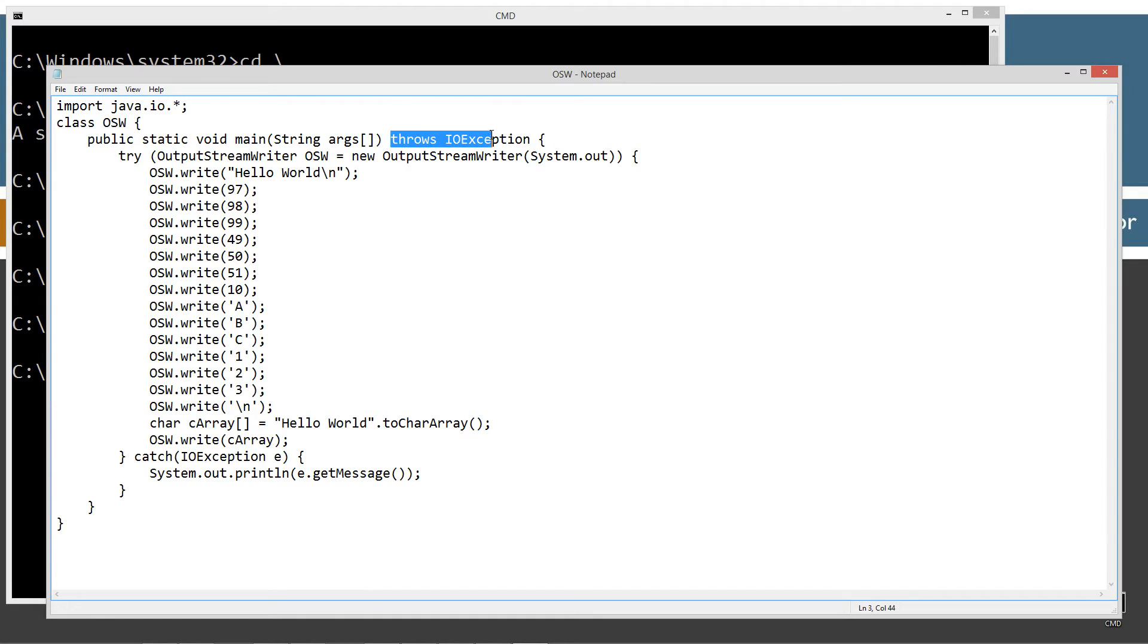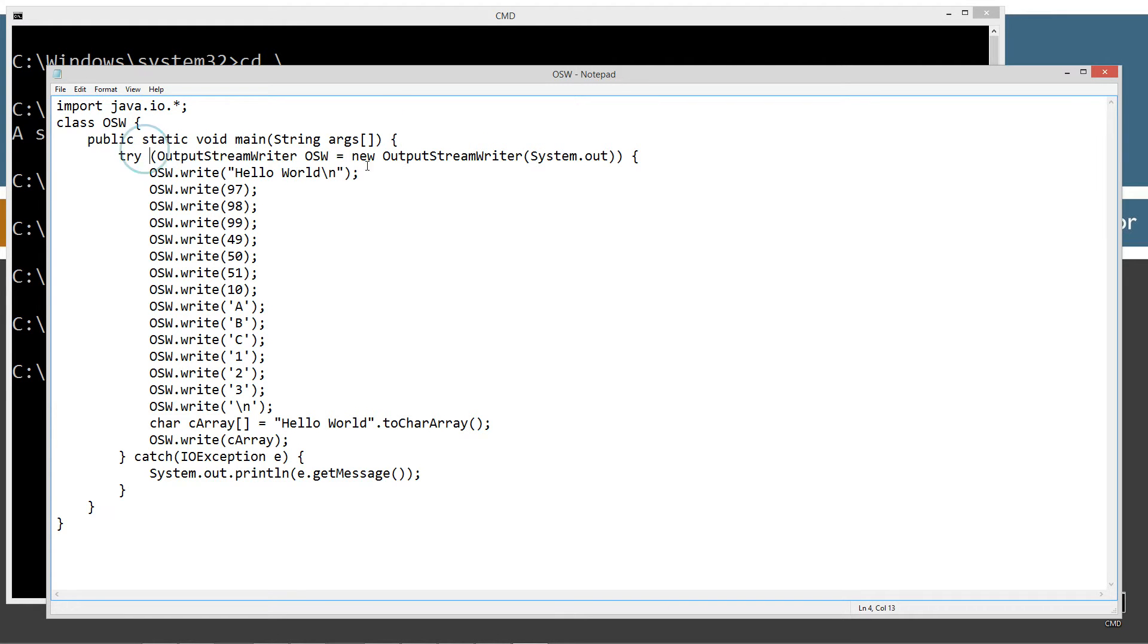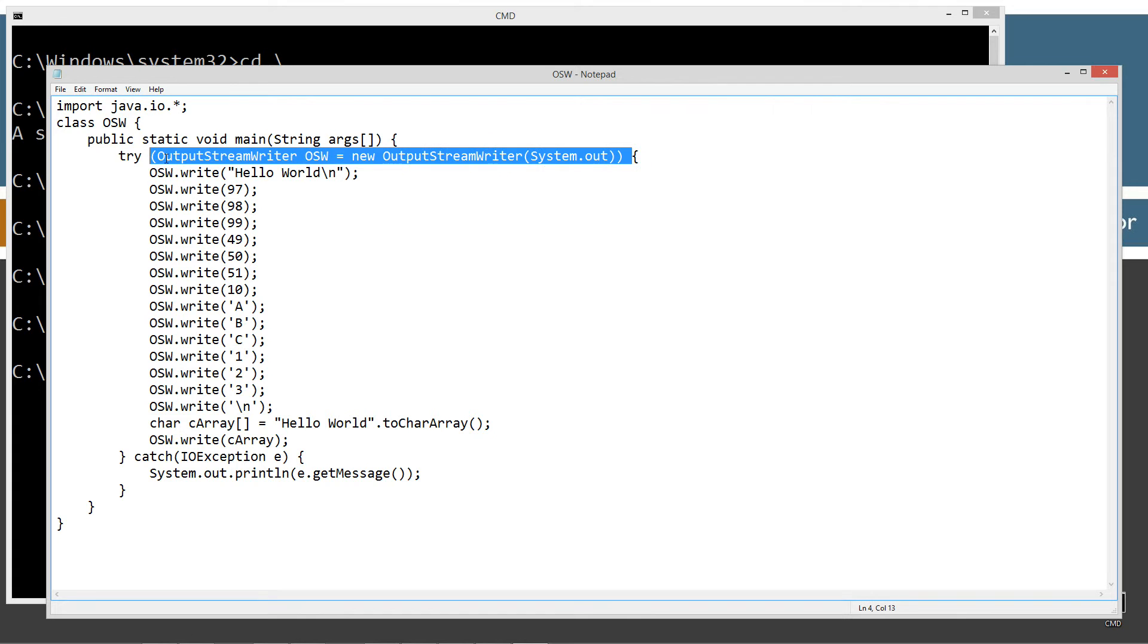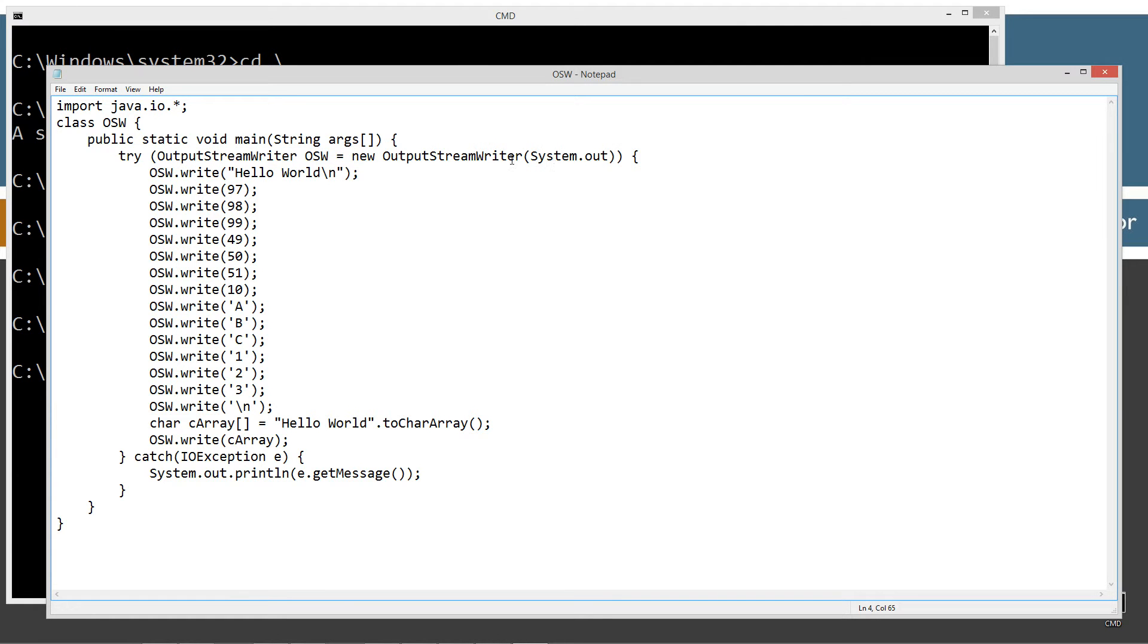Actually, I don't need the throws exception because I'm going to be handling that with the try-with-resources statement right here. Because OutputStreamWriter implements AutoCloseable, it'll automatically call the close method when it gets down to here.